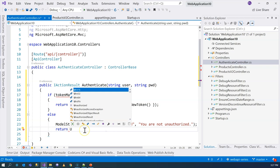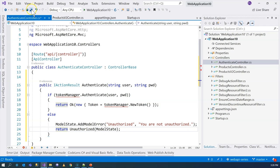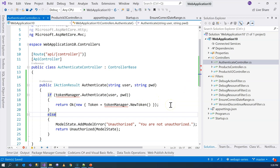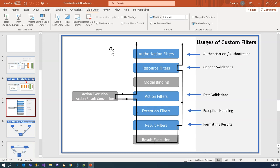In the previous two episodes, we talked about the filter pipeline, also called the MVC invocation pipeline. Once the middleware pipeline finishes, it goes into the filter pipeline. The first filter is the authorization filter, even before the resource filter demonstrated in the previous episode. If you haven't watched those episodes, go ahead and click on the card to watch them first, because we are going to use the authorization filter for our custom token authentication here.